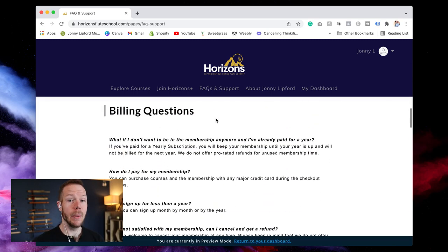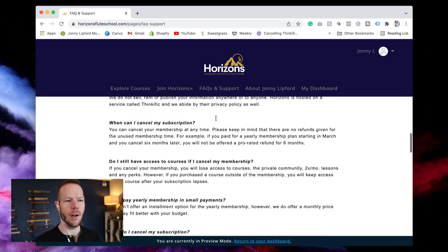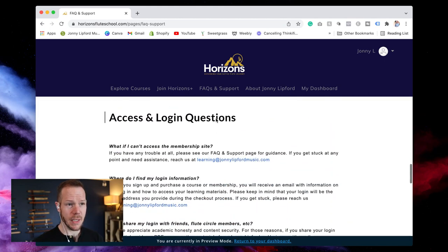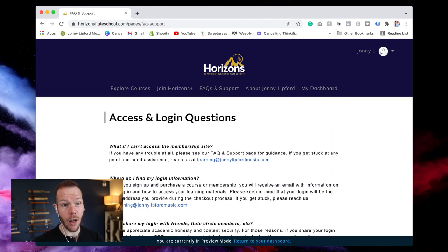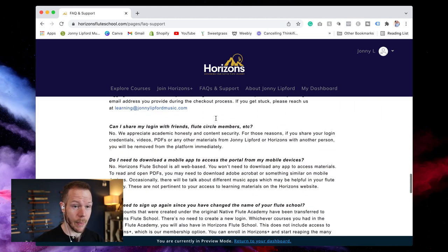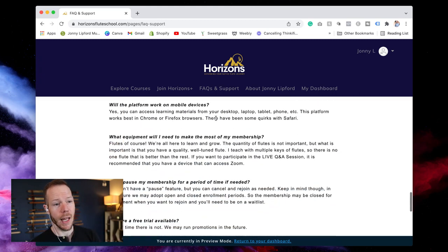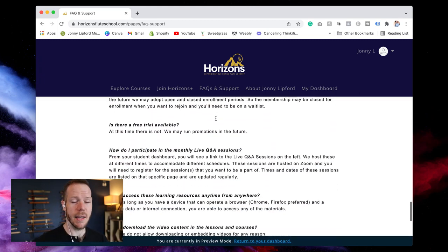Billing questions, and also you'll see some questions around access and login. How do I get to my account? Where do I log in? How do I navigate this thing?